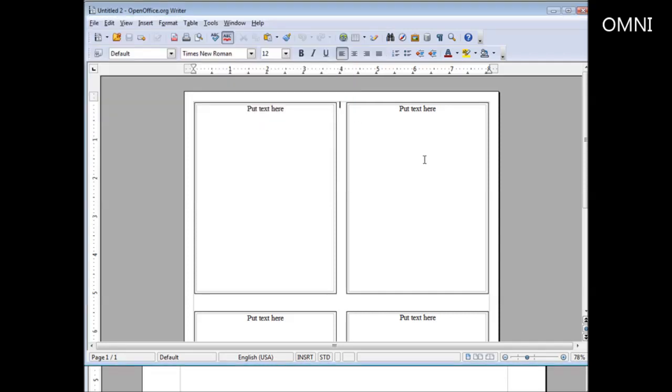So that's an example of how you can use templates to create your own projects without having to go through a lot of work using OpenOffice.